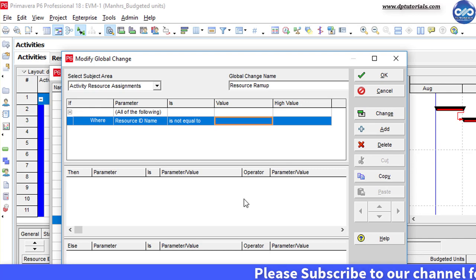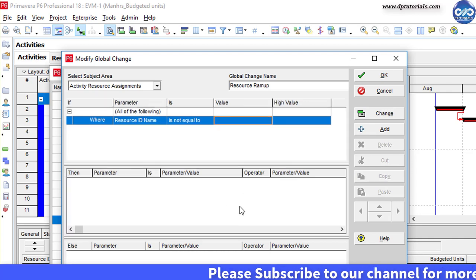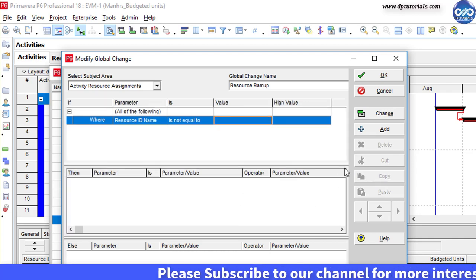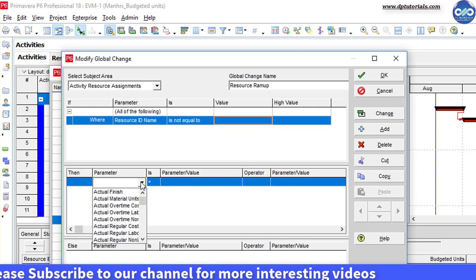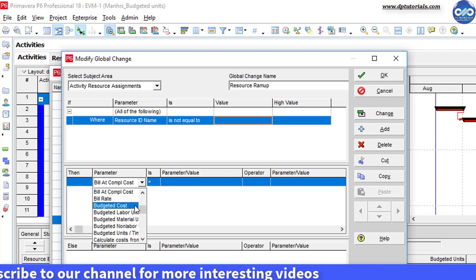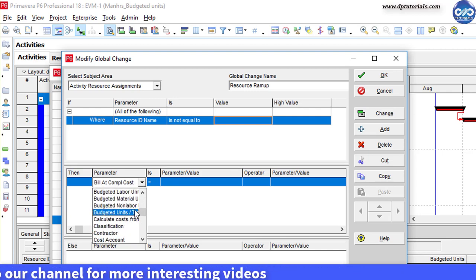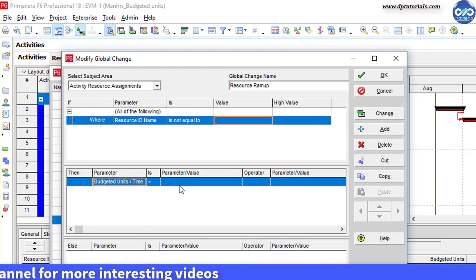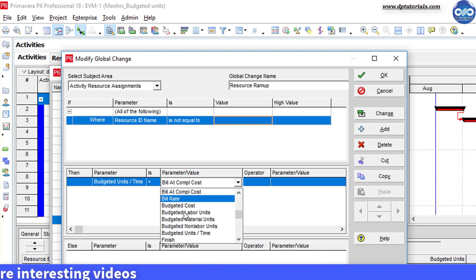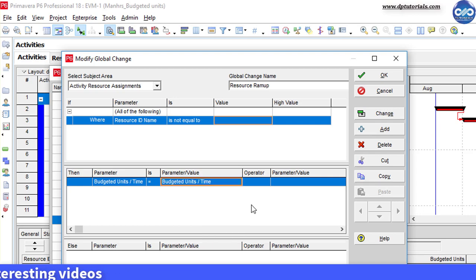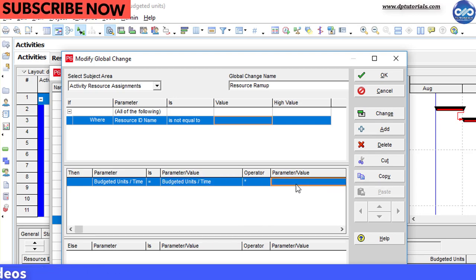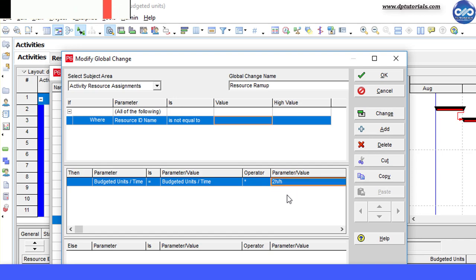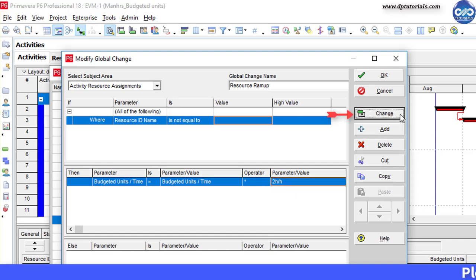Now click on the then section and click add and set the parameter to budgeted units per time. And select the operator to multiply and give the value as 2. Click the change button.